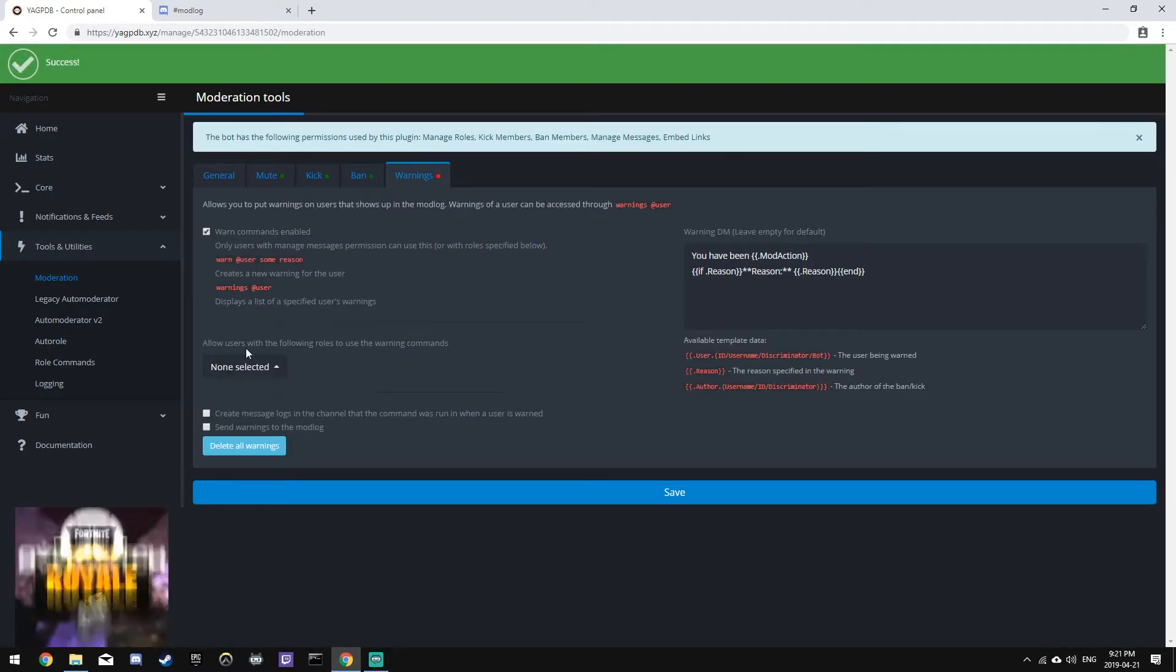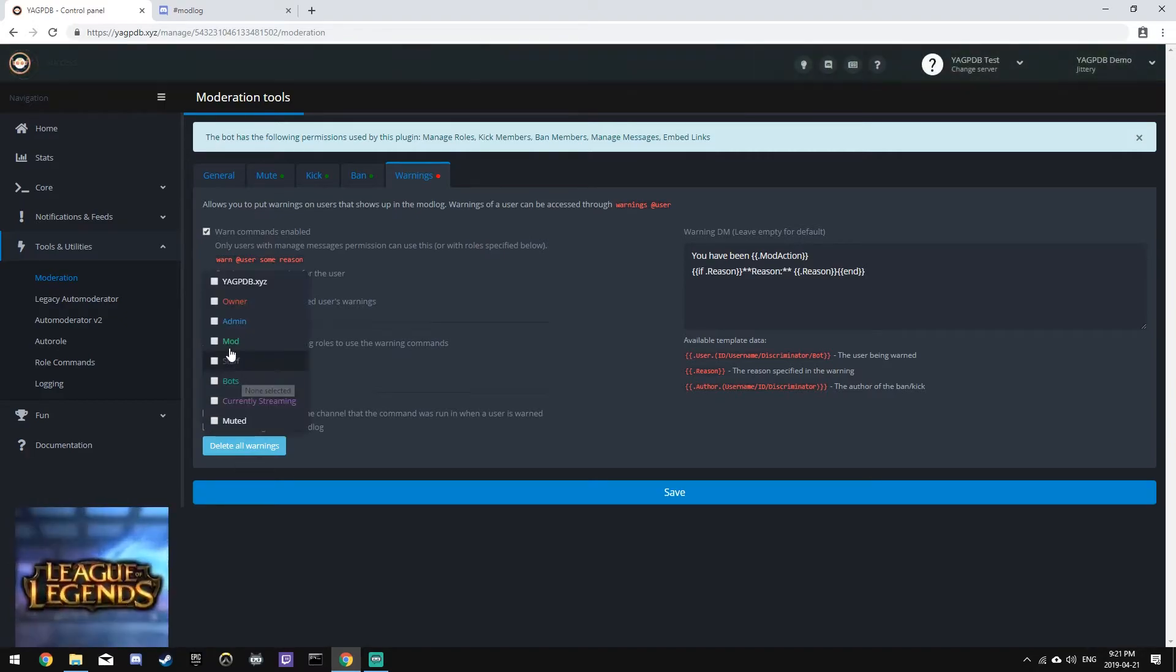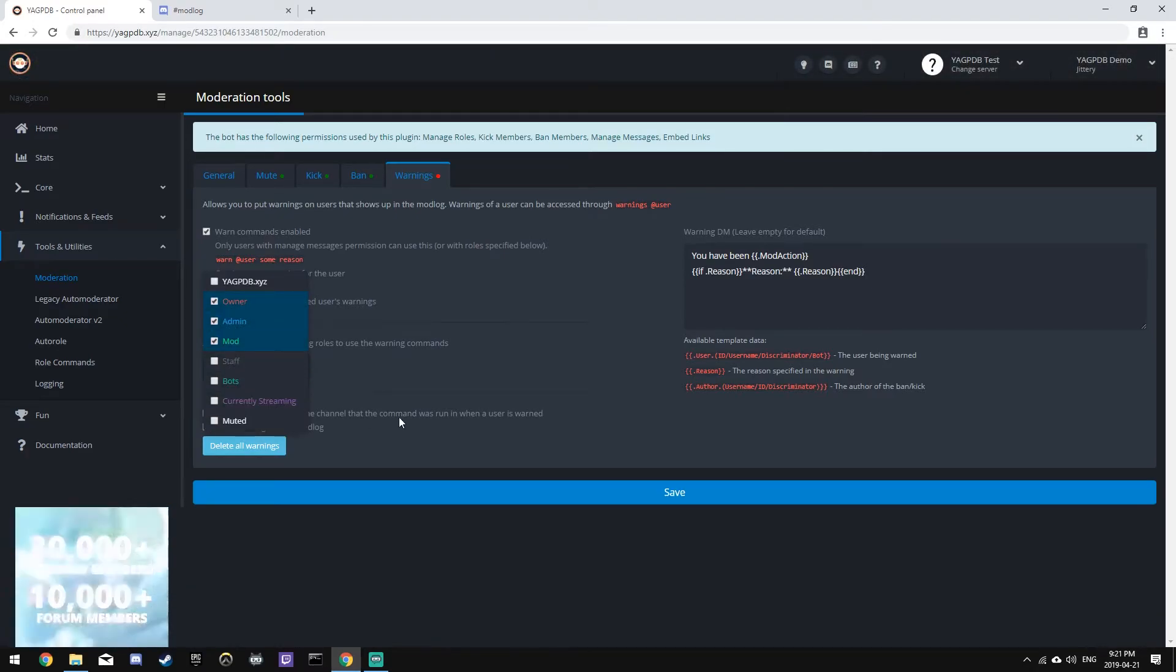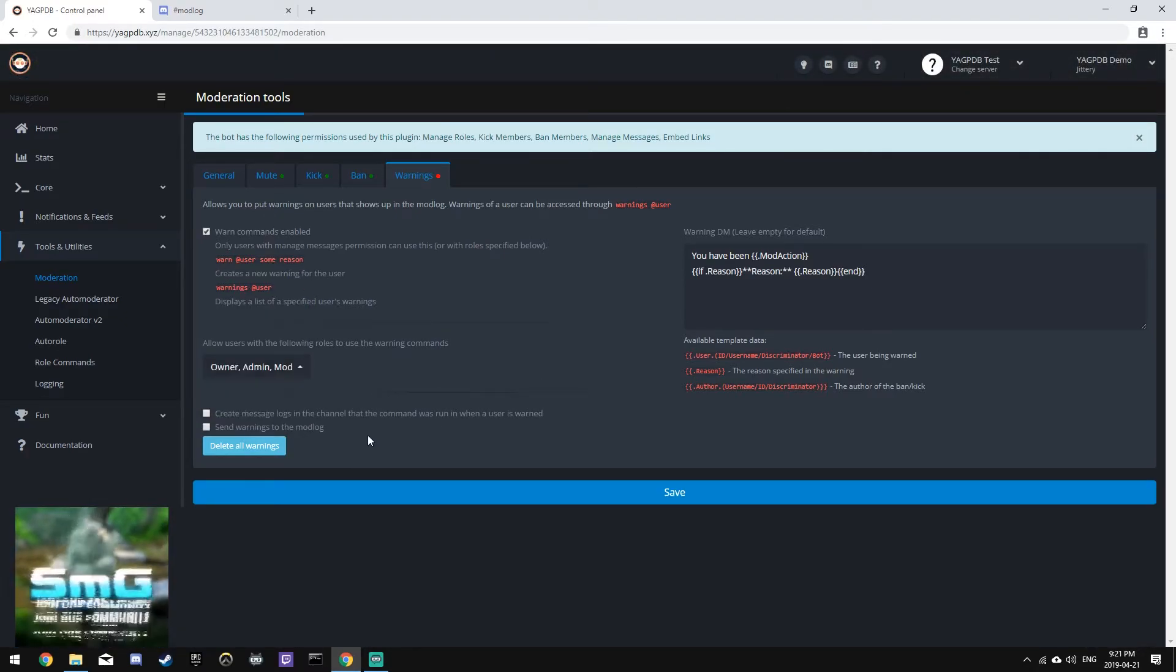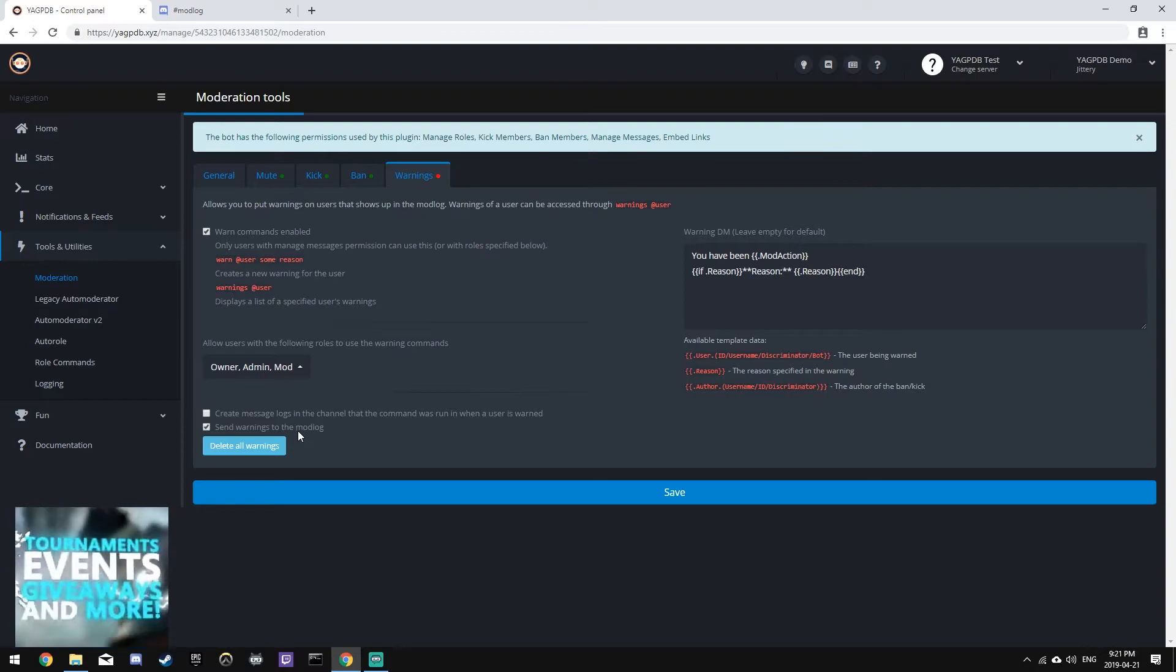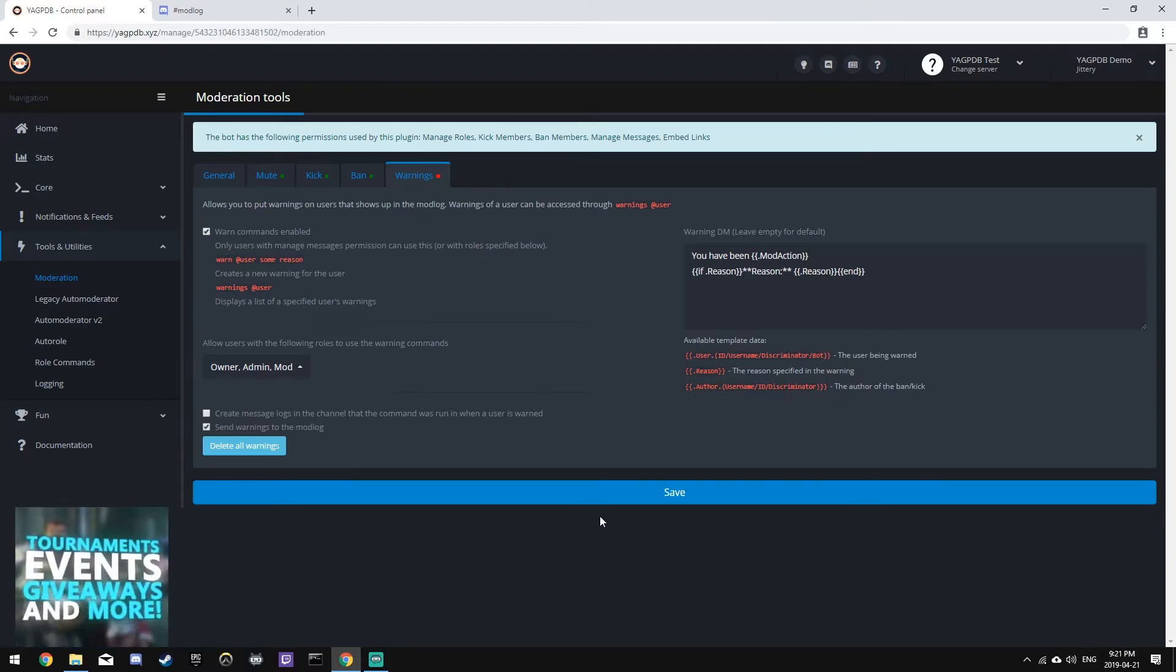Next, the Warnings plugin. We'll enable this, and people, Owner, Admin, Mod will be able to use this command, and we will also send warnings to the Mod Log.